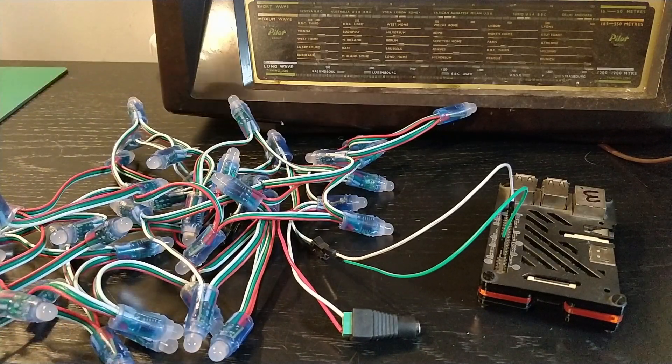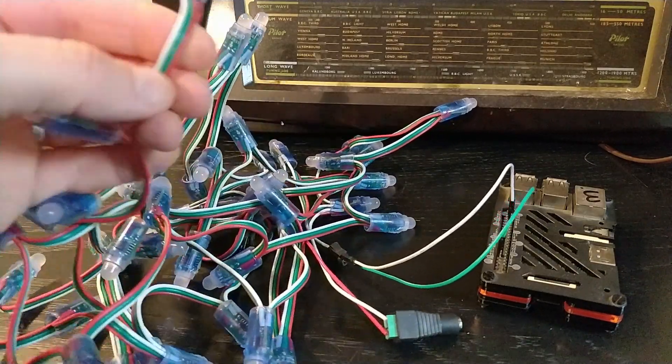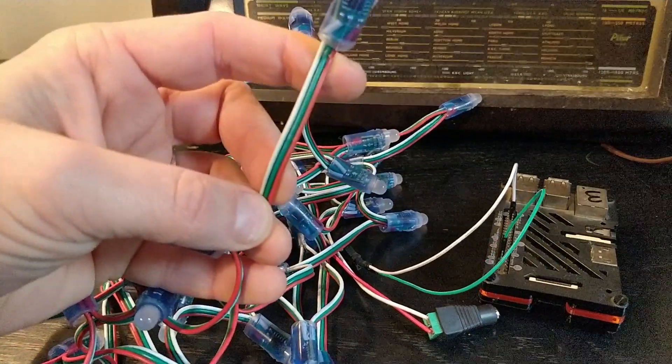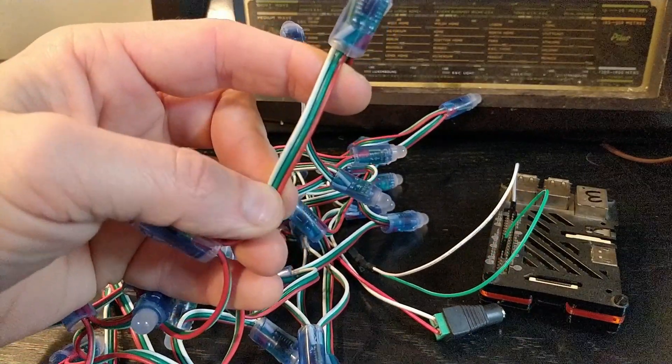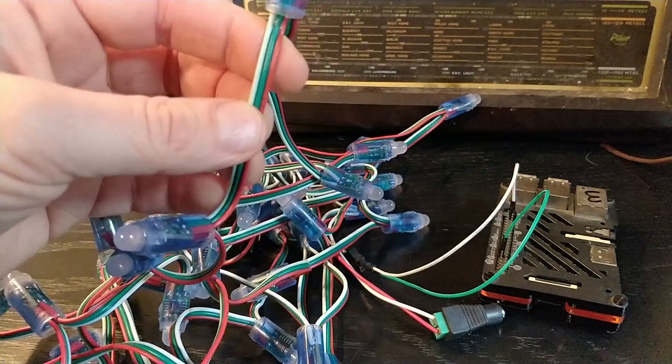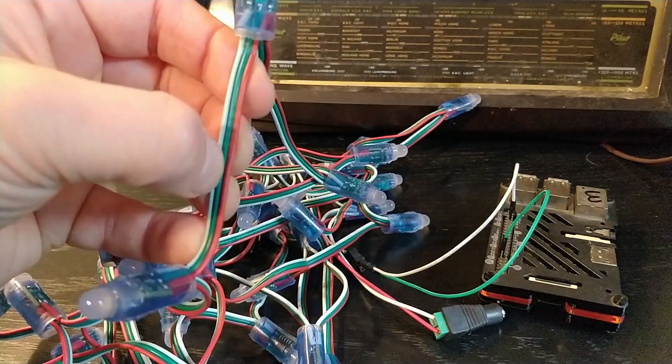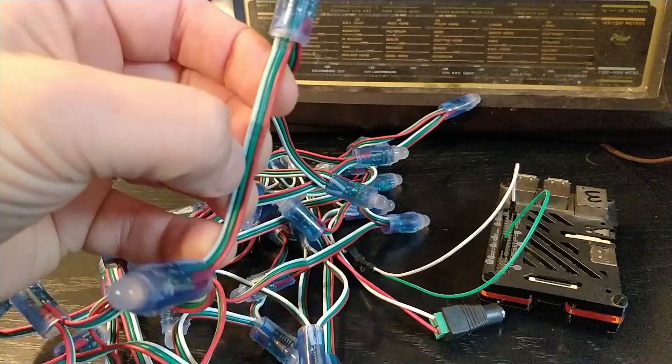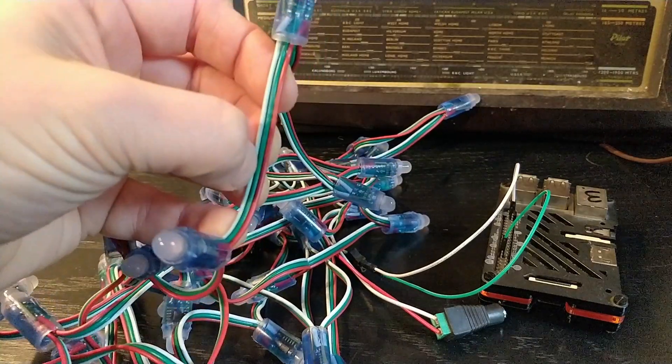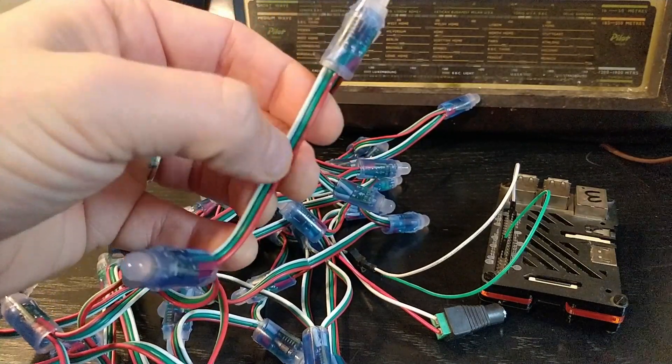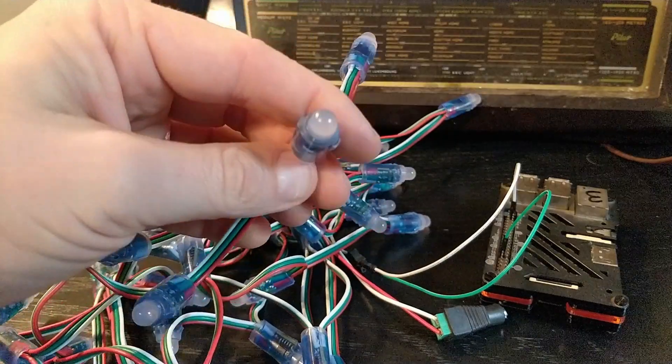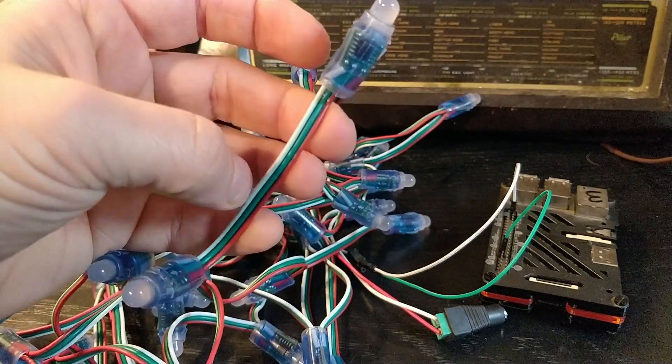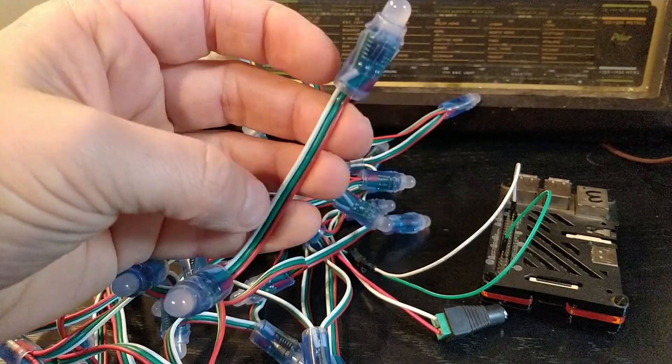Now the first thing you'll probably notice is there's three wires, three colors: red, green and white. The red one is the live or power wire. The middle one is the data wire which sends the signals from the Raspberry Pi to turn the LEDs on and off and trigger the colors. And the white one is the ground pin or ground wire.